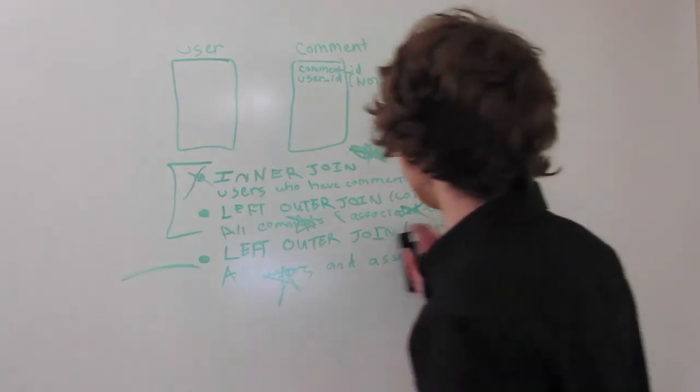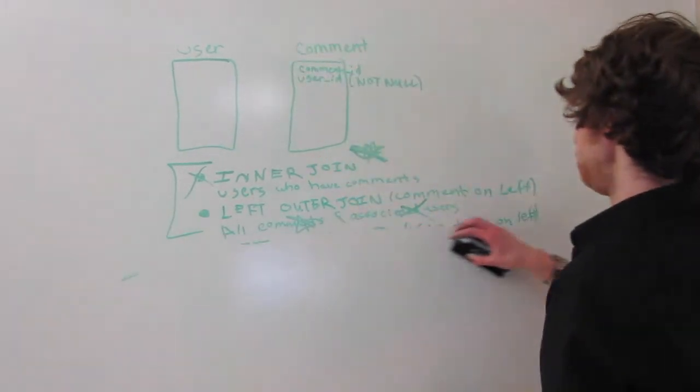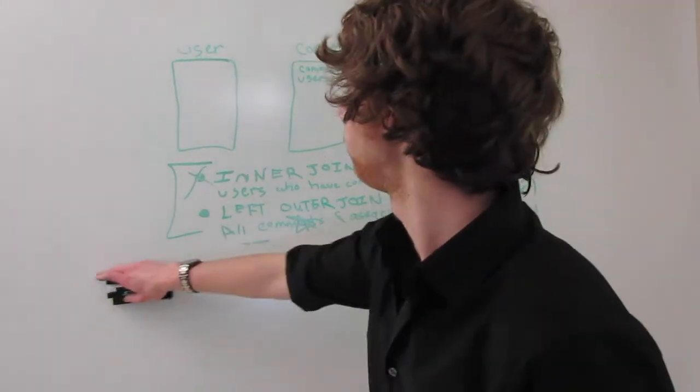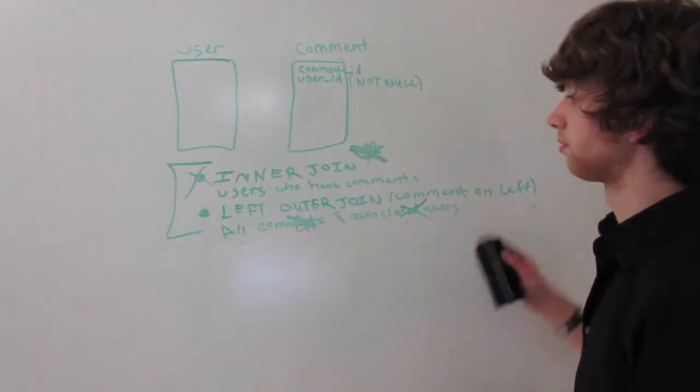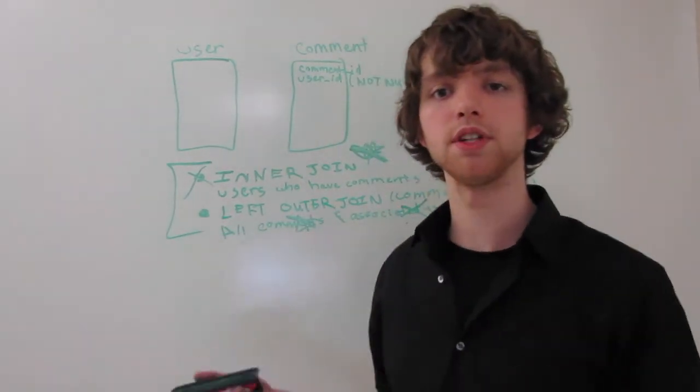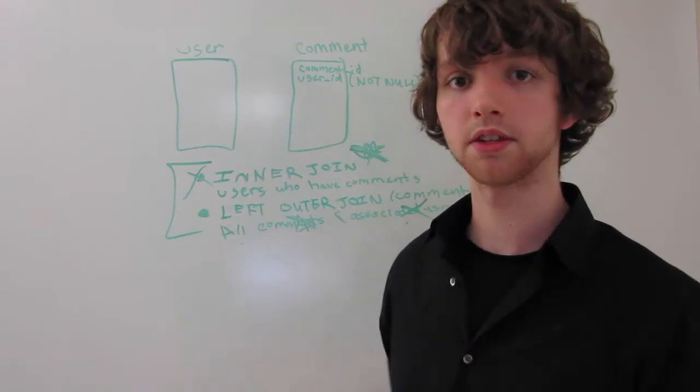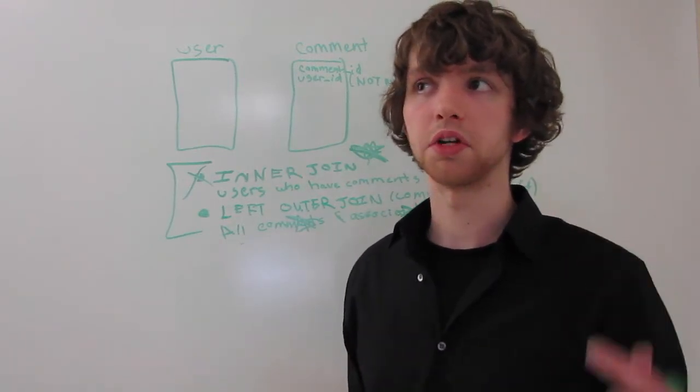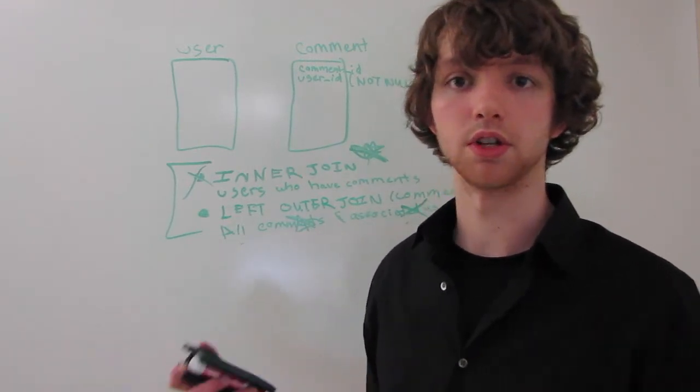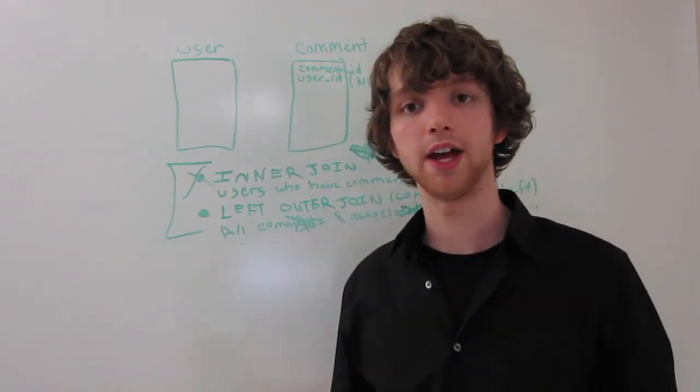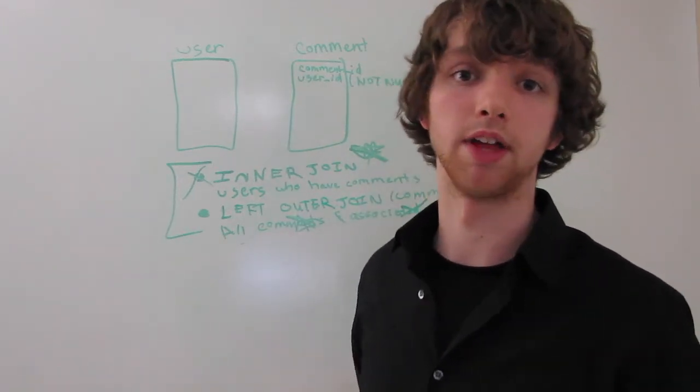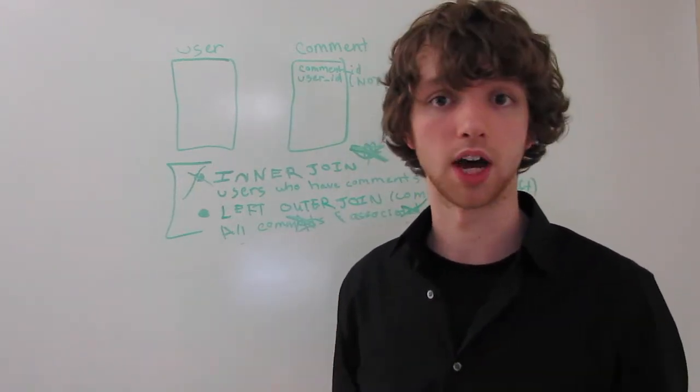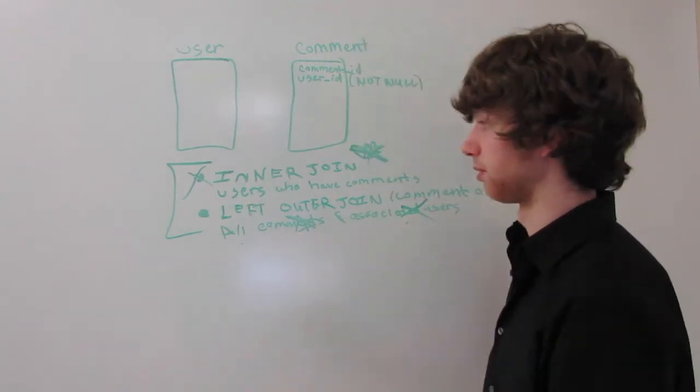So, you may be wondering, which of these two should you use? Well, to be honest, it doesn't really matter. If you wanted to return all of the comments, don't worry about whether it's not null or not. Just use a left outer join with the comments on the left, and then you're guaranteed to have that. You don't have to worry about whether it's not null or not.